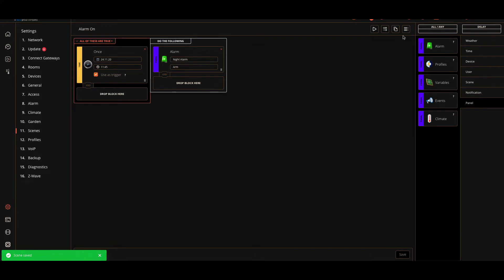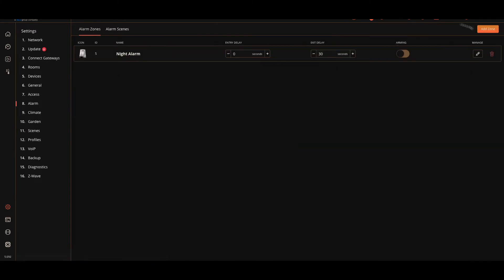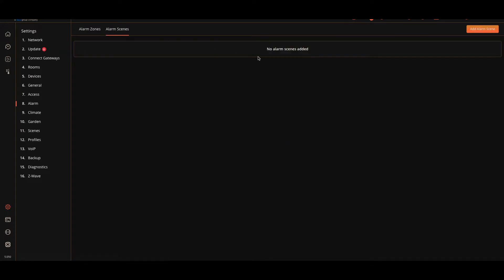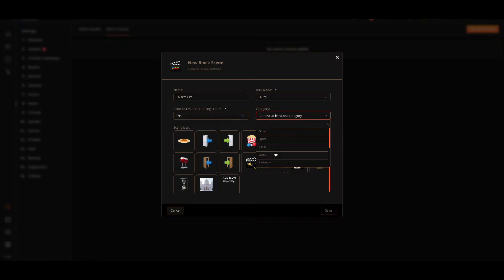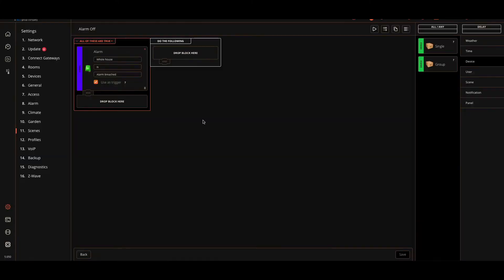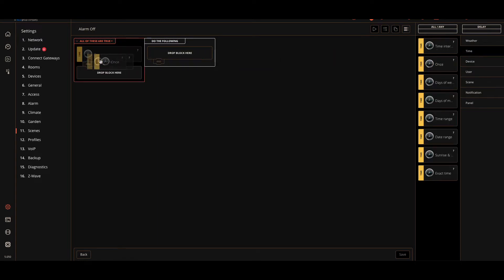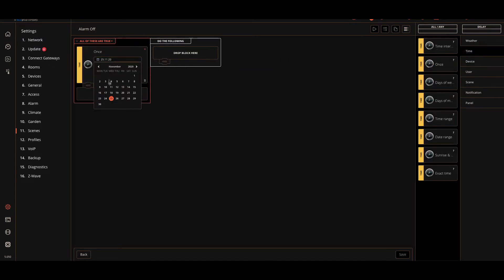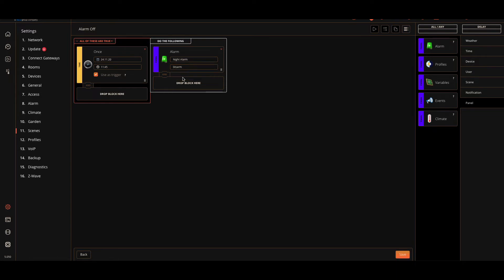That's saved. Now we'll go back to Scenes, back to Alarm, Alarm Scenes, and we're going to create another one. This one is Alarm Off. Again, let's do that, Security, Save. Again, we're gonna uncheck that, time in the past, and another time. This time we're going to put Alarm Off. Again, it'll be night alarm, disarm. Actually, I would always suggest doing the whole house with a disarm, because it doesn't matter how many alarm modes you have, you only need one alarm off scene.